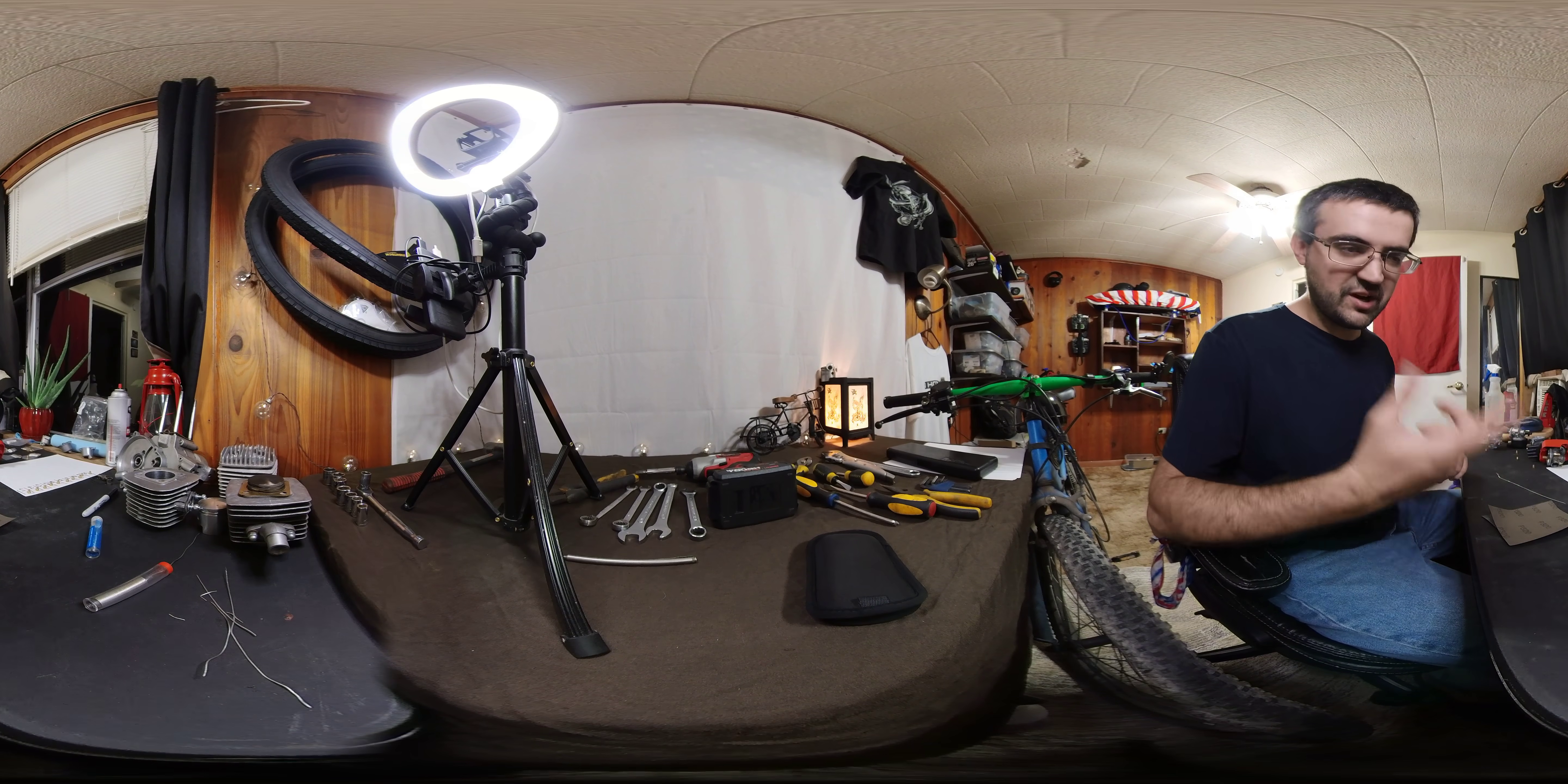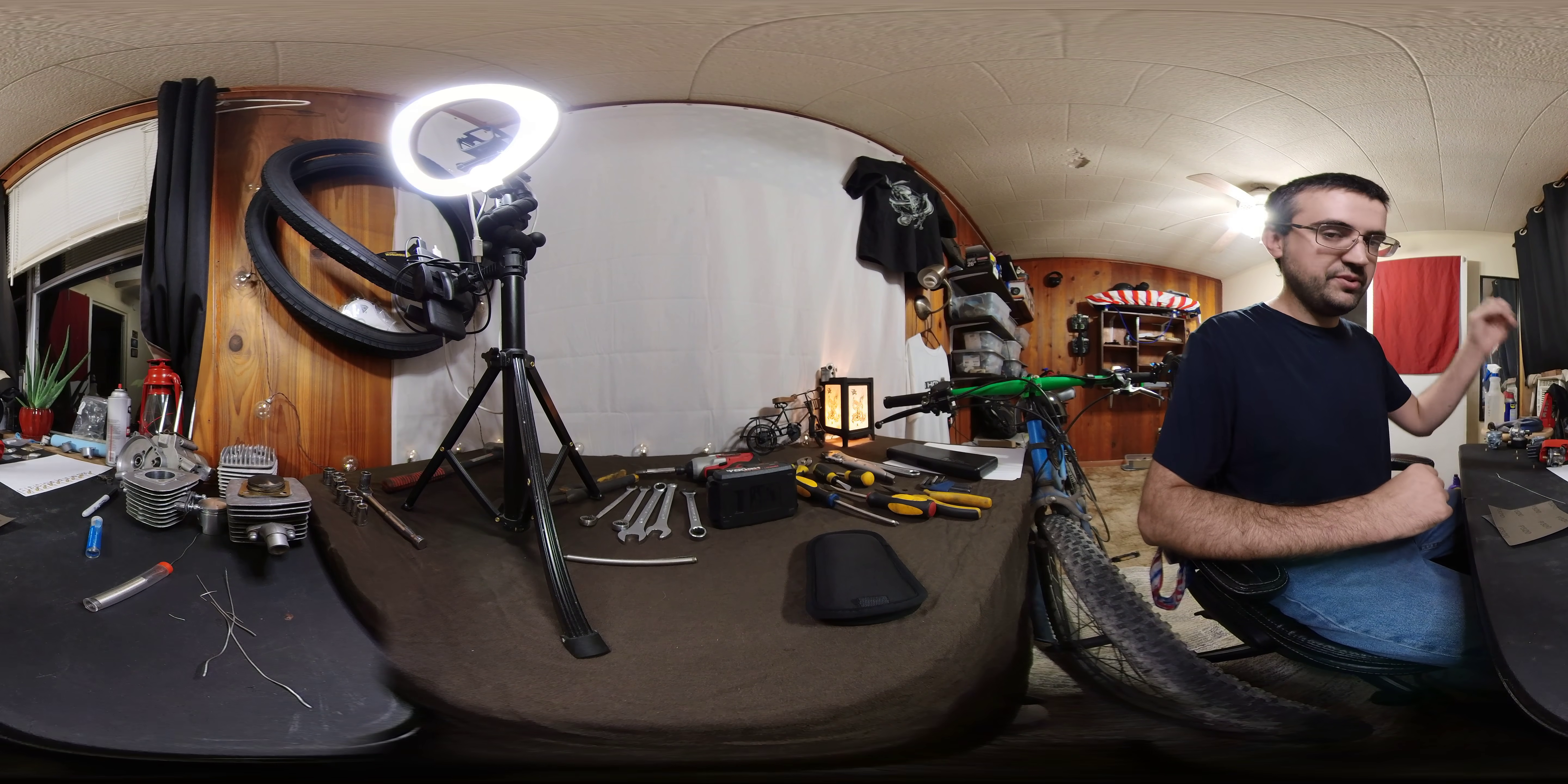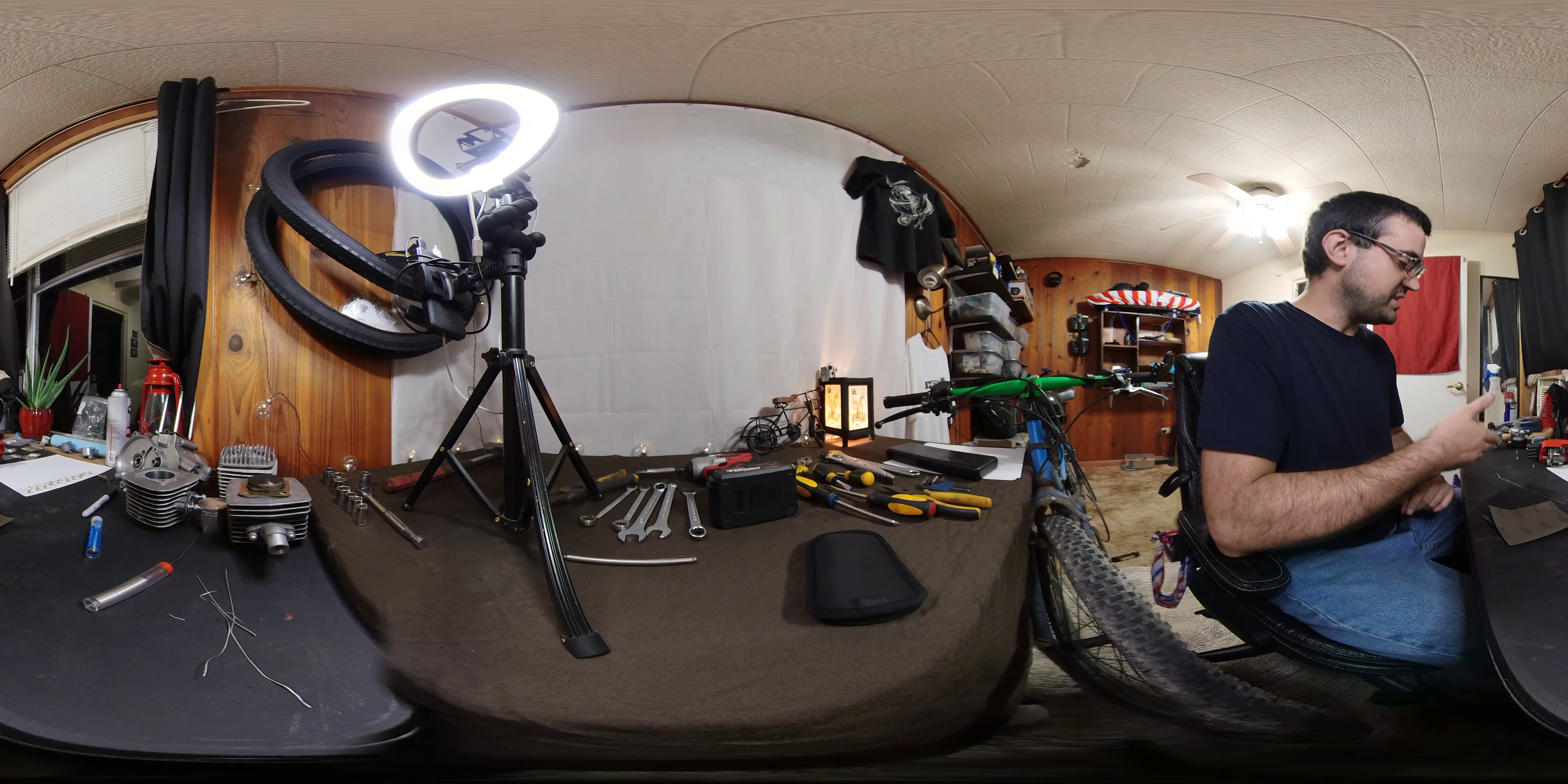Let me know what you guys think of these VR videos if it's something you want more in the future. But I think it's a good way to do this quick little tips video. I'm going to show you how to find your stock unlabeled jet size so you have a starting point when you're ready to re-jet your bike.